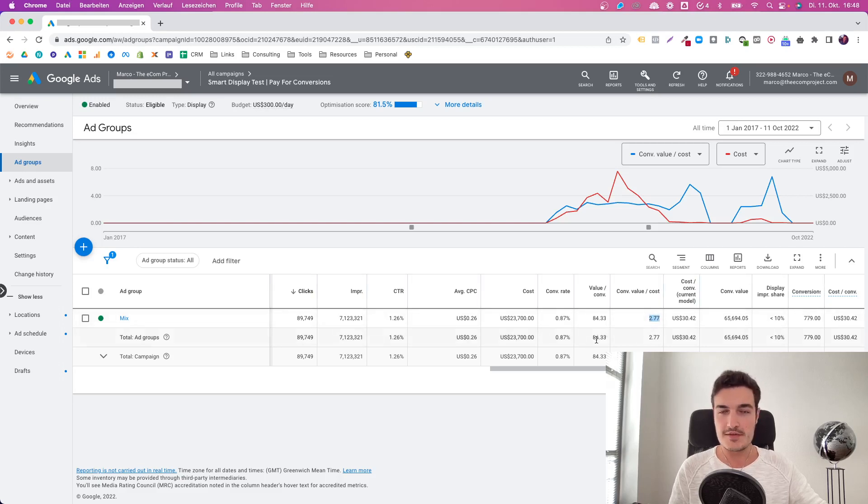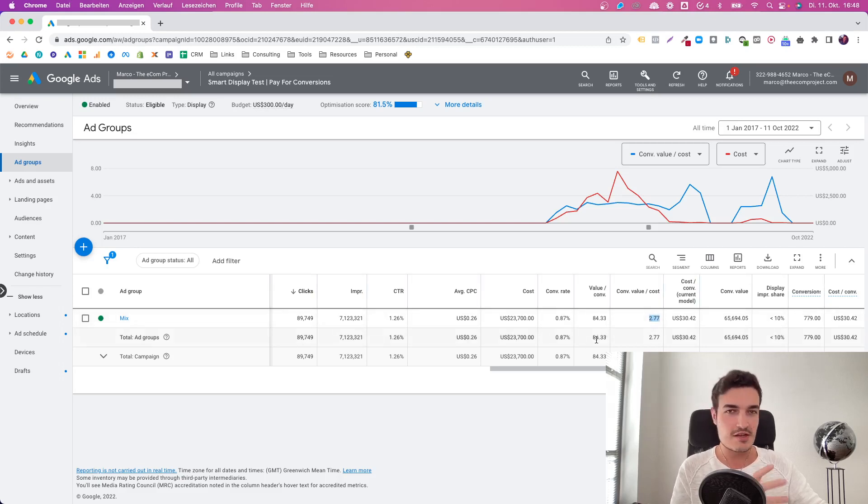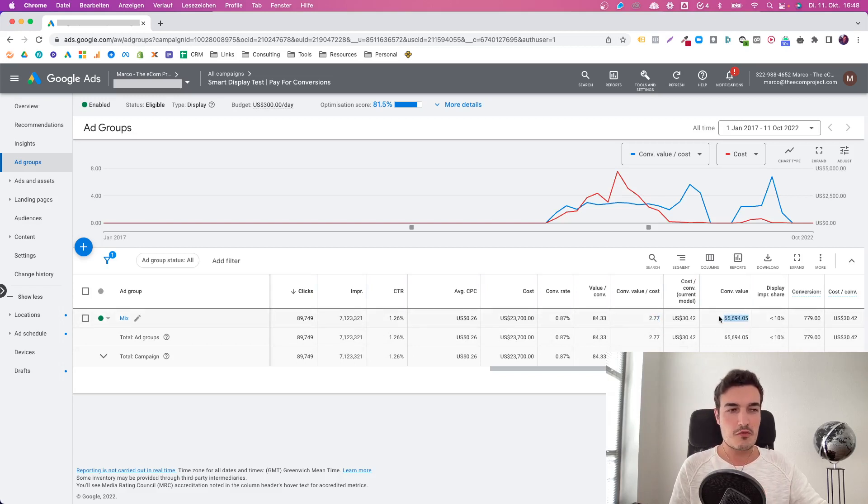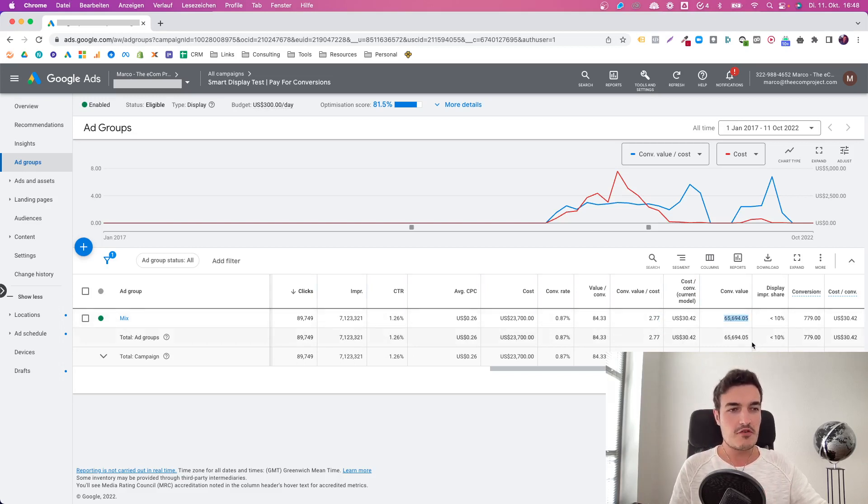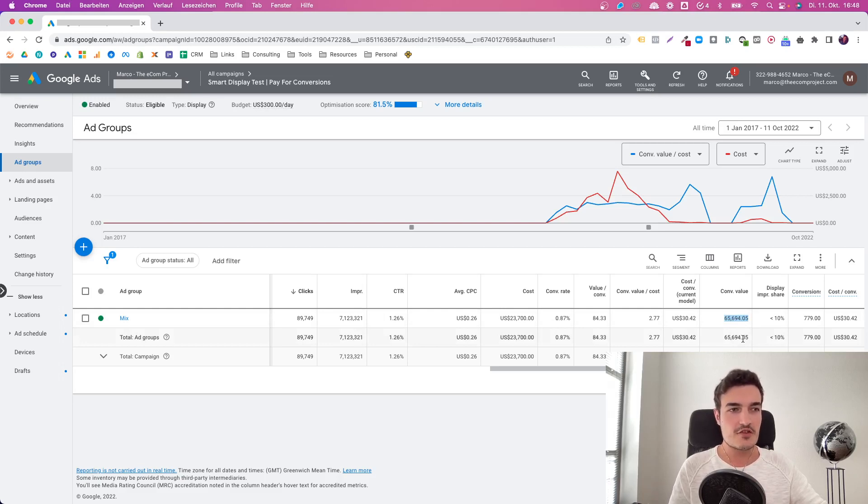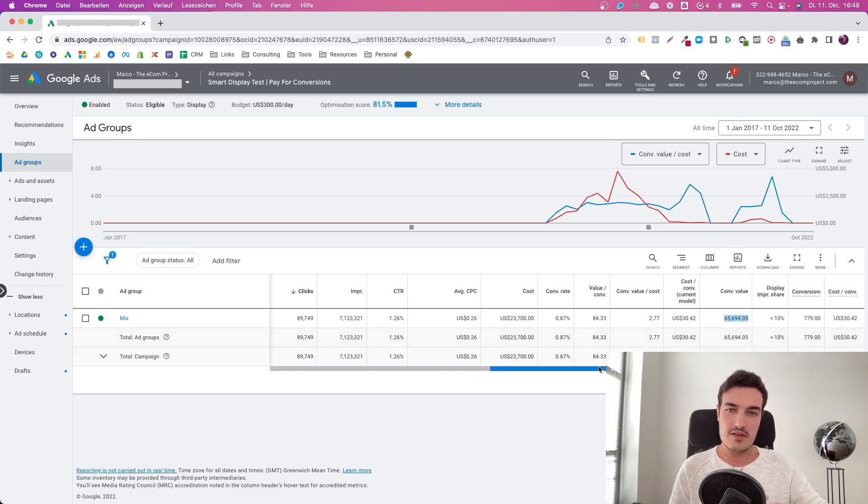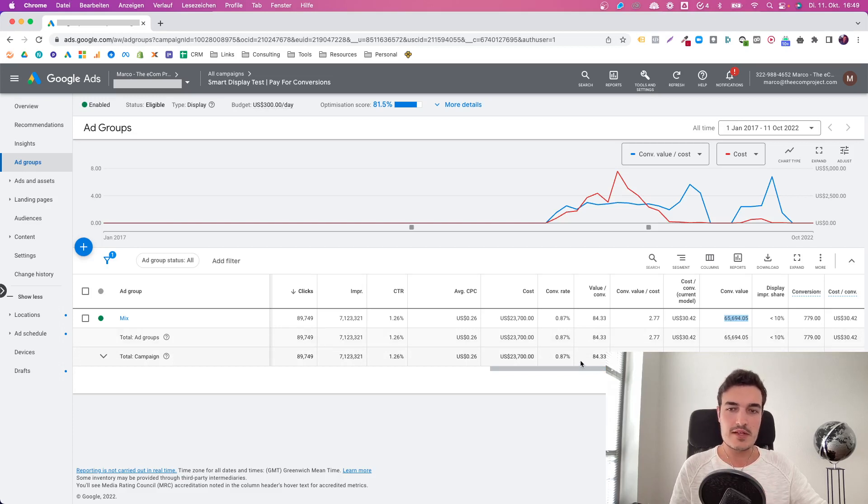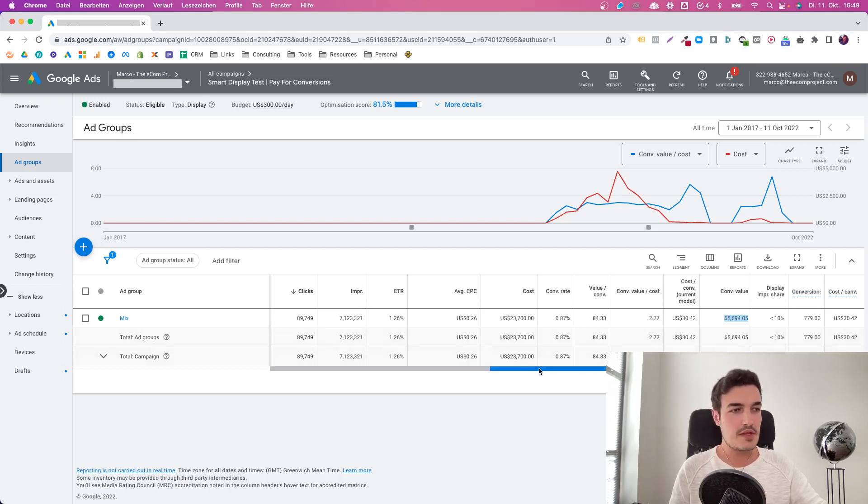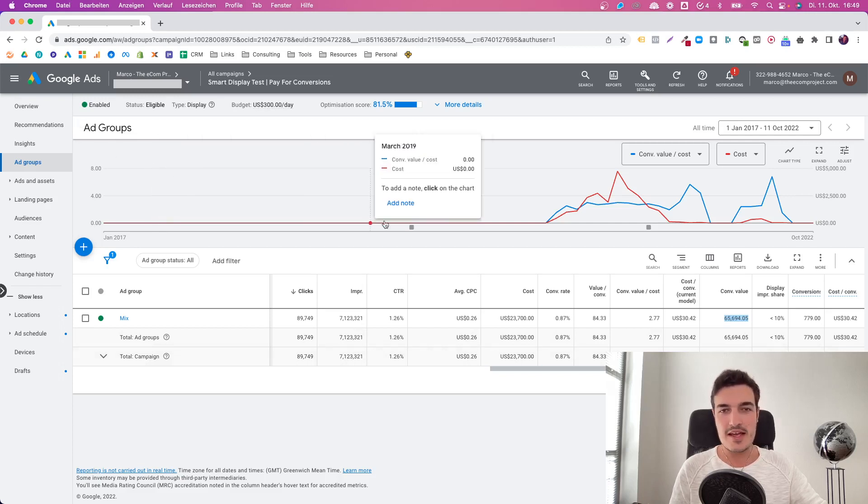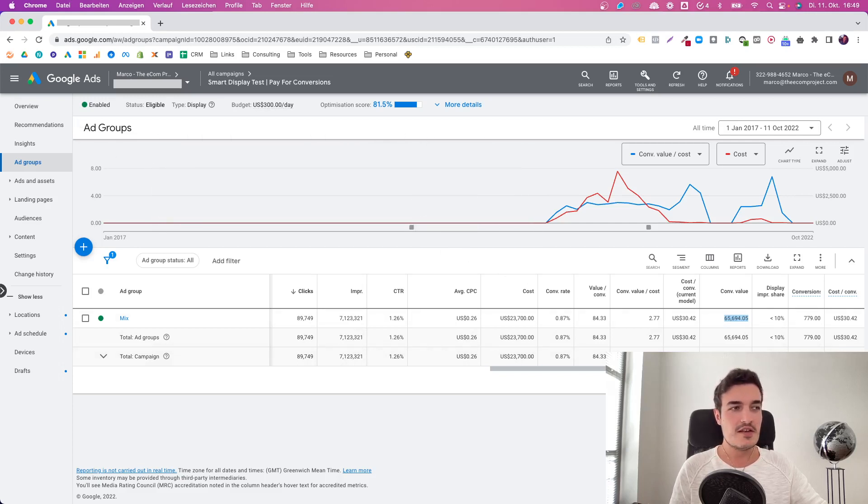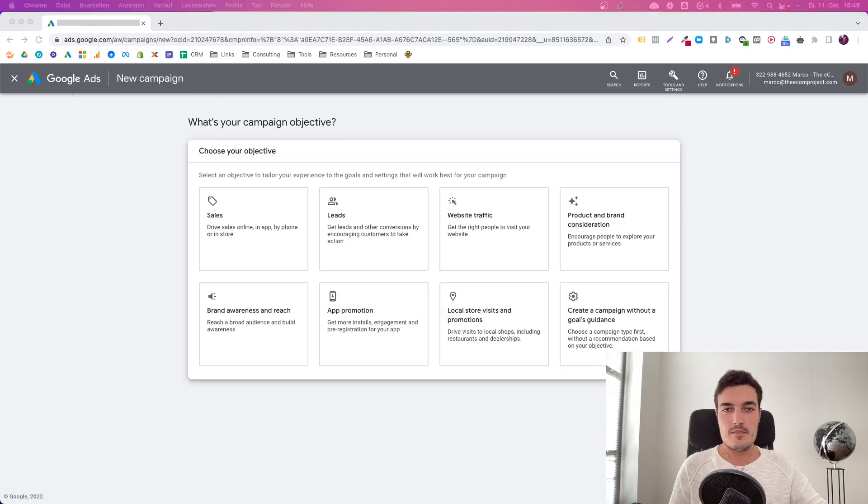Yet we were able to achieve almost a 3x ROAS, which for this brand is very profitable because they break even at around 1.5. It's not a crazy volume campaign, just $70,000, but it shows you what's possible with Display, with enough optimization, changes, improvement. So what I want to talk about now is what a typical setup of a display campaign looks like and what you need to keep in mind.